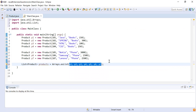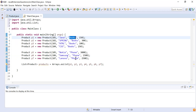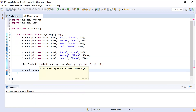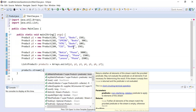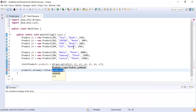Now we have the list. We need to write Java 8 code to find all products that have the books category and a price greater than 200. For that I'm going to use the Stream API. The first thing I need to do is get a stream from the list, so I call products.stream(), which gives us a stream from this list. Then I need to find products that have the books category, so I'll use the filter function.